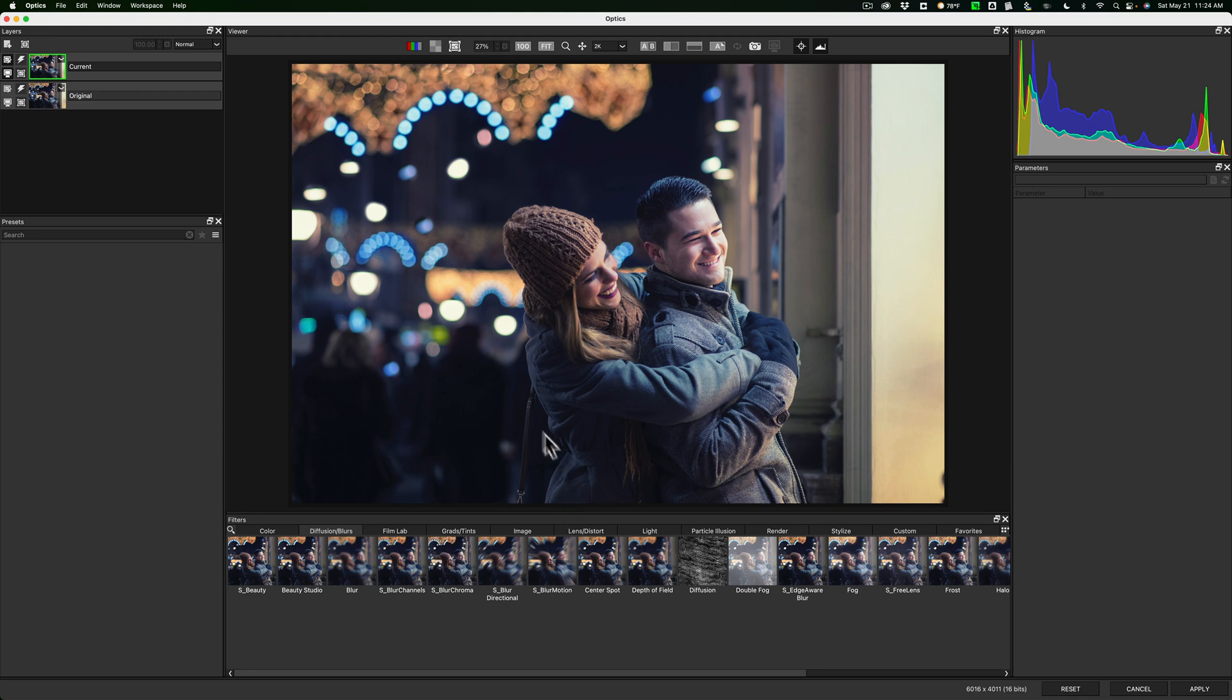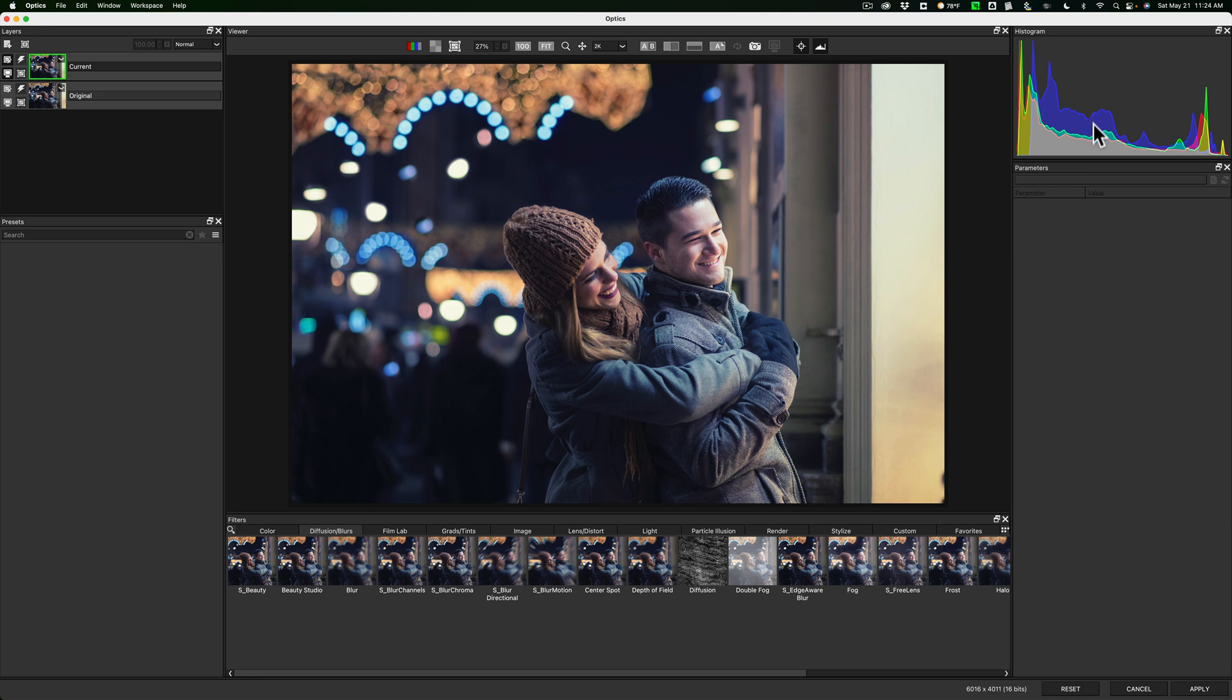On the left, you have the layers. You're going to add layers of filters, one on top of the other. And over on the left, when you do choose a filter, there'll be presets for each of those filters that you could choose from. Then over on the right-hand side, you have a histogram. And below that, you actually have parameters for each of those filters. Every filter has its own set of parameters that you could customize to your image.